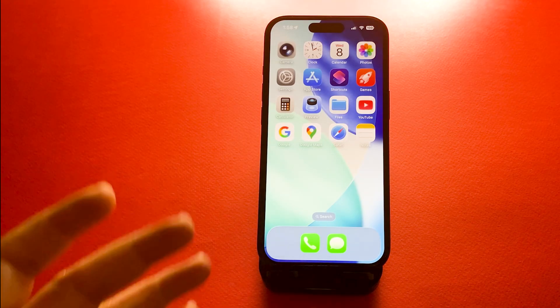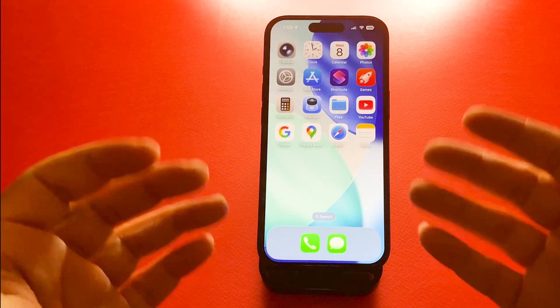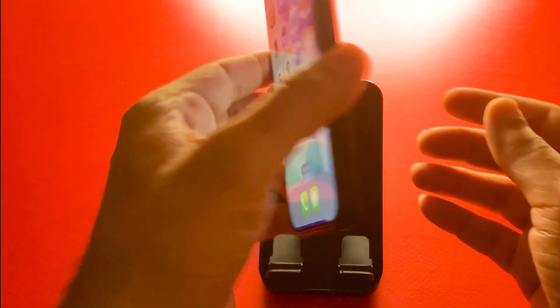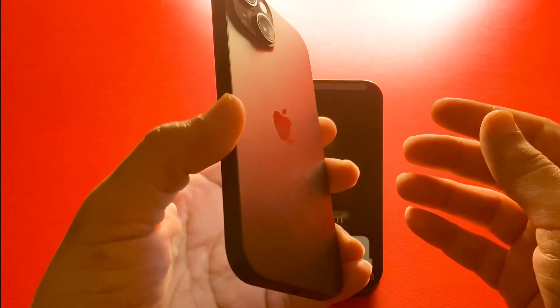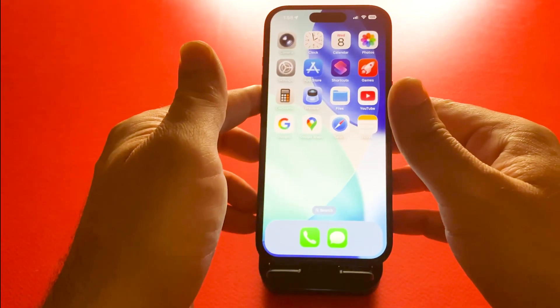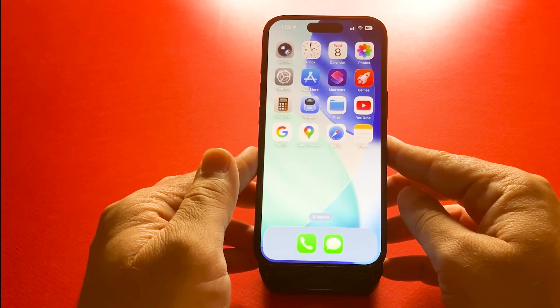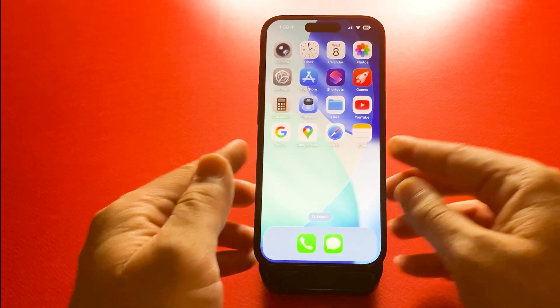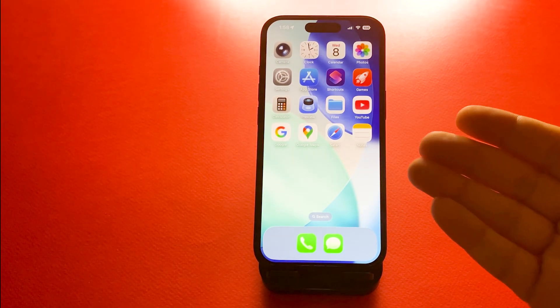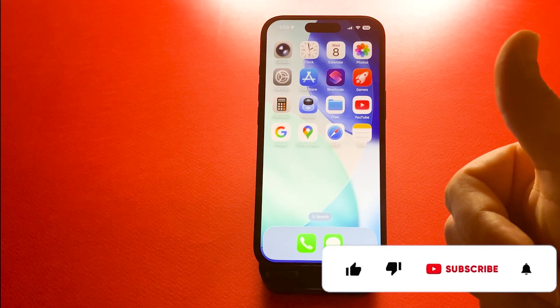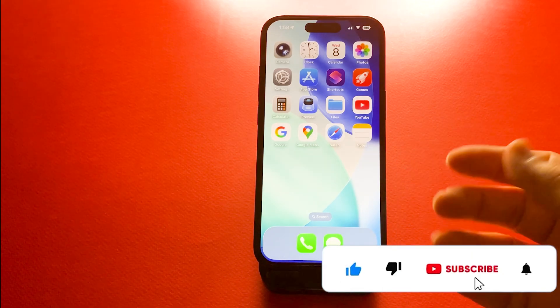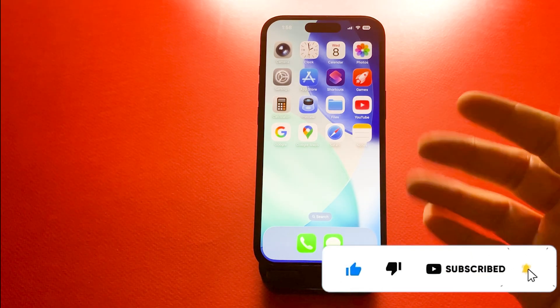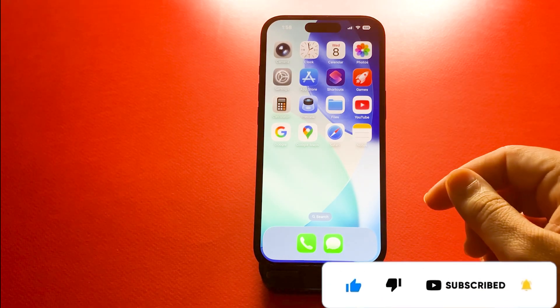And that's all. 20 iPhone tips and hidden features that make your device even better with iOS 26. Some are brand new and others are just worth discovering. Let me know in the comments which one you liked the most. Give this video a thumbs up if it helped and don't forget to subscribe for more iPhone tips and tricks. Thanks for watching.